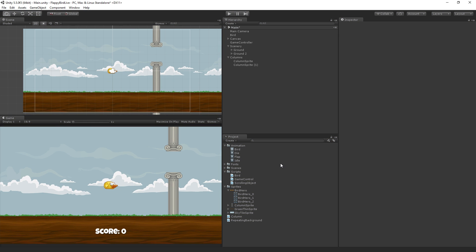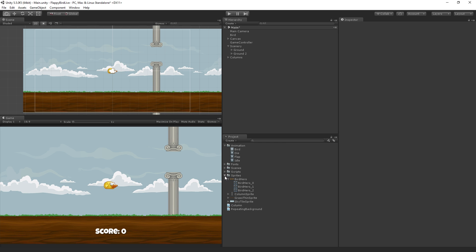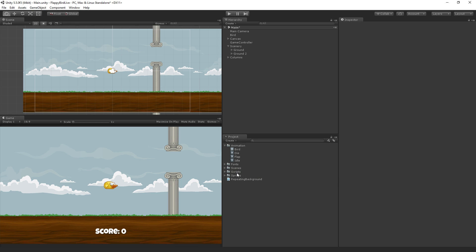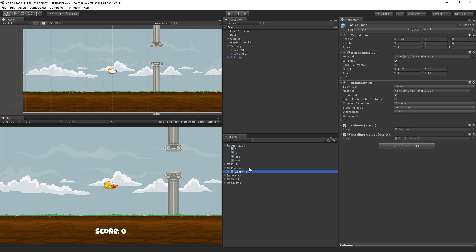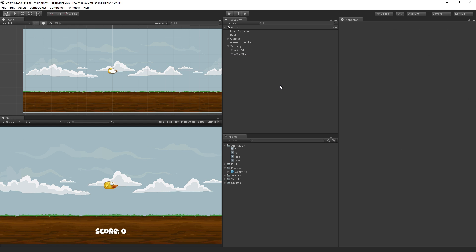The last thing that we're going to want to do is make a prefab out of these columns. Because we're going to want to be able to spawn these via script, we're going to need a prefab. And let's put our column and our repeating background into our scripts folder. And let's create a folder called prefabs in the project. And drag our columns from the hierarchy to the prefabs folder. That's created a prefab asset for us. And we can delete the columns from the scene, because we're going to be spawning those in via script. Which we are going to do in our next section, which will be our last script. Our column looper, or our column object pool.